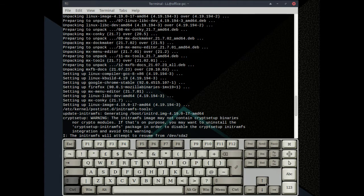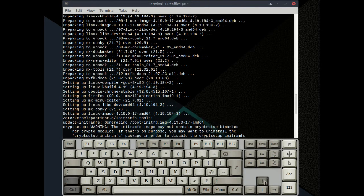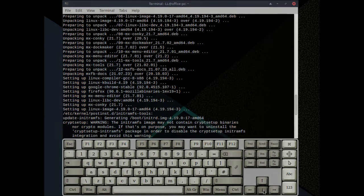For line at a time scrolling in the Linux terminal using the keyboard, you can press Ctrl+Shift plus the up or down arrow.